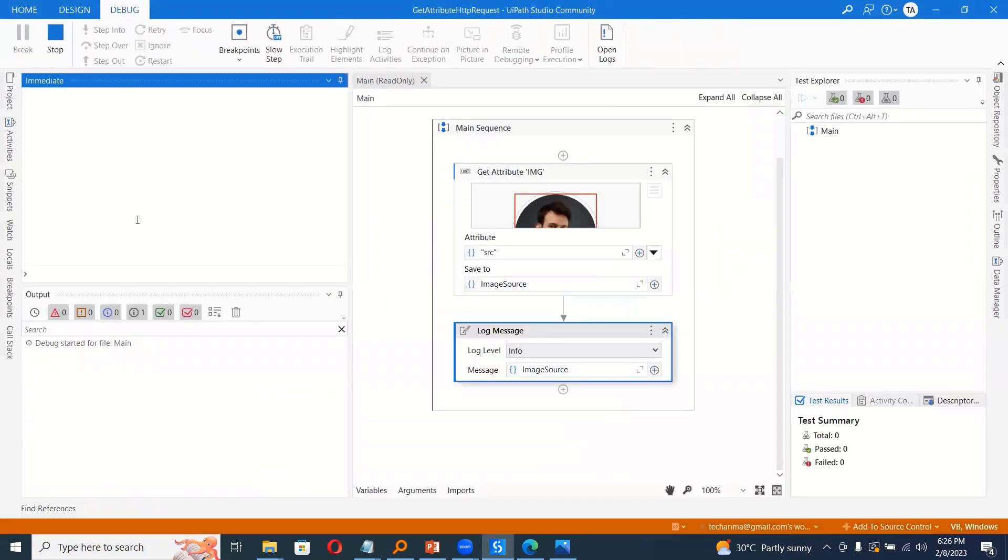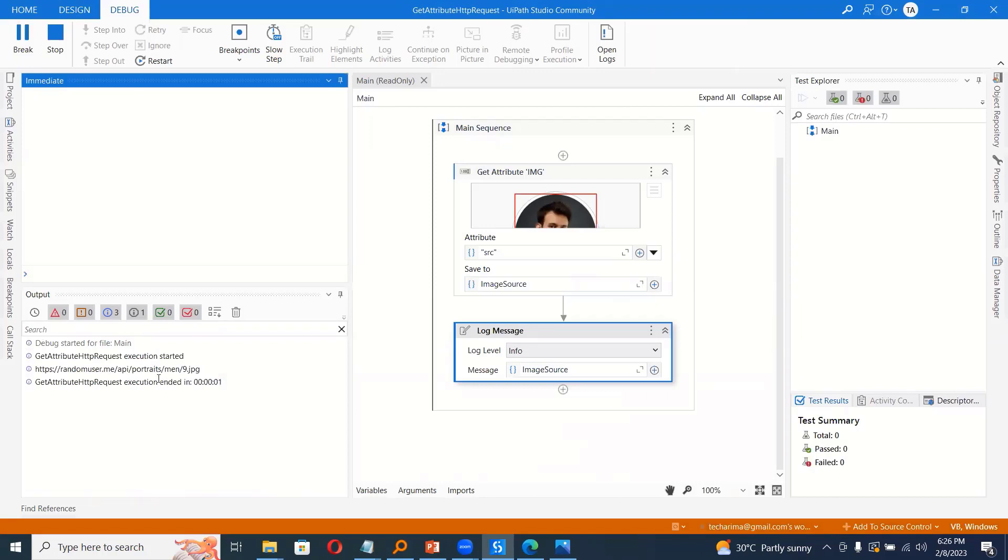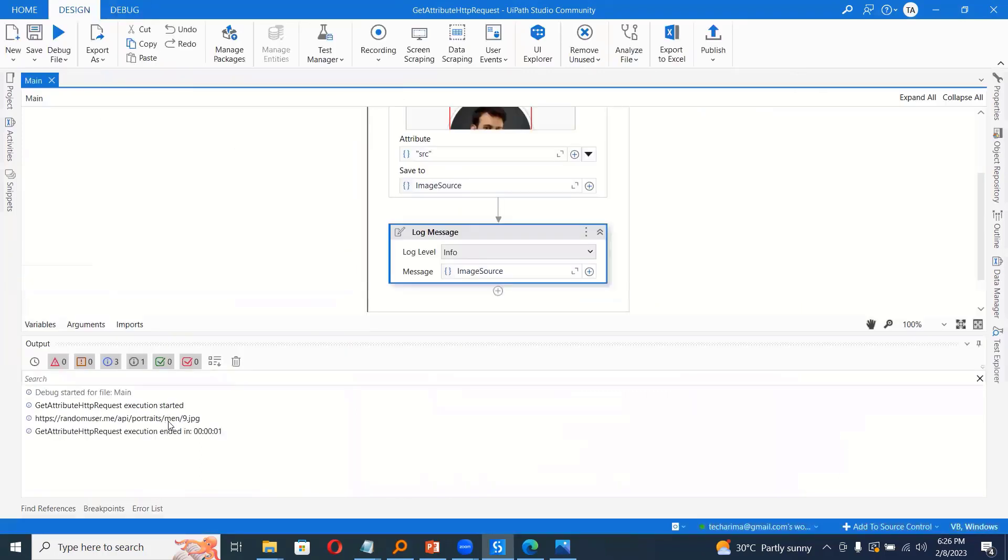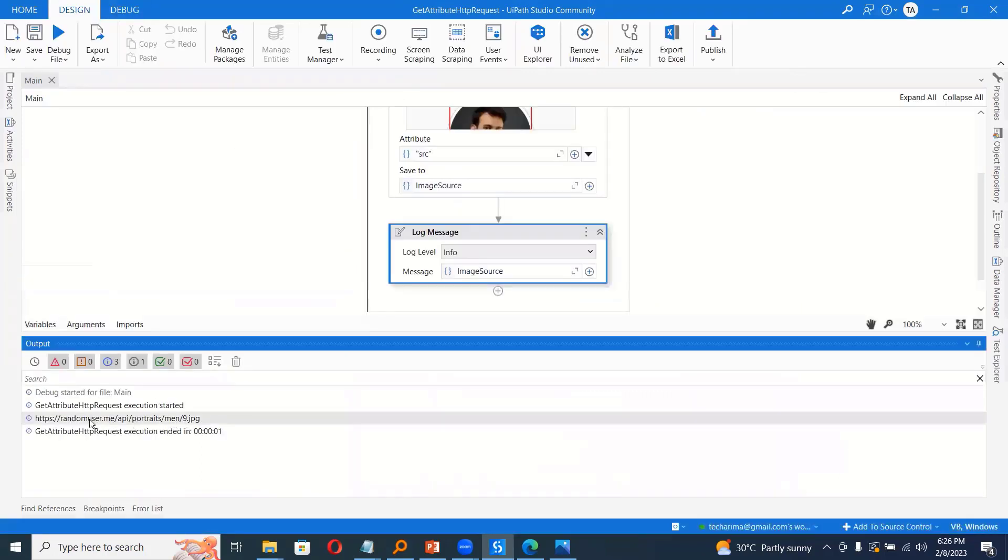So as executed, yes, we can see this is a URL captured correctly. So the first part is done where we know the URL of the image. And the second part is how to download the image.